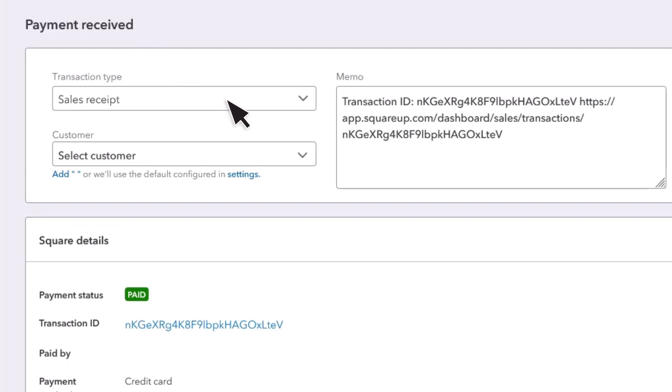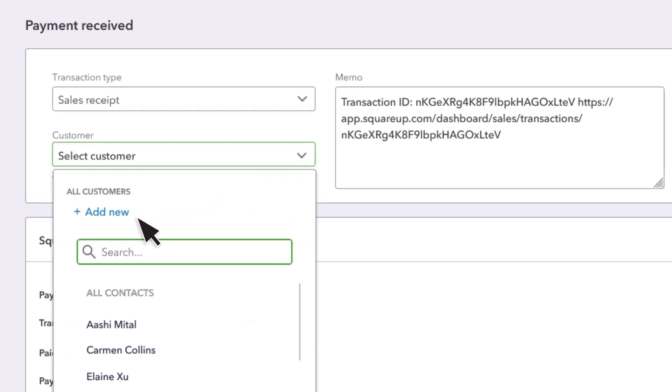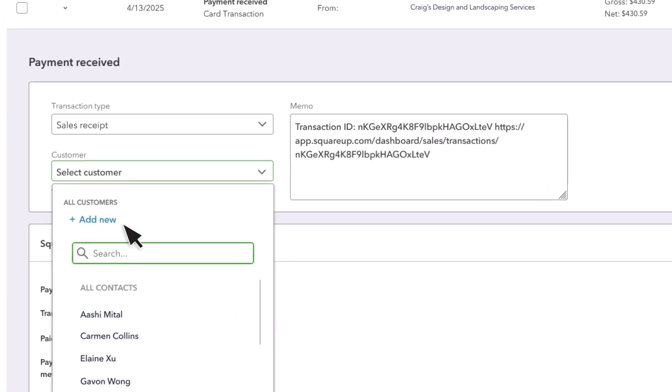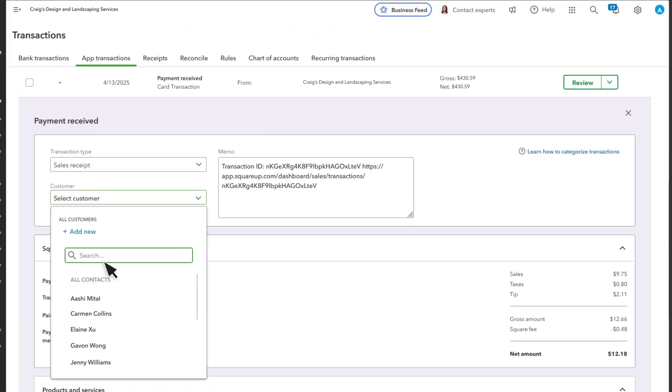First, you confirm who the transaction was with. If QuickBooks recognizes the customer, it automatically fills in their name. You can also add a new customer or use Square connector defaults.